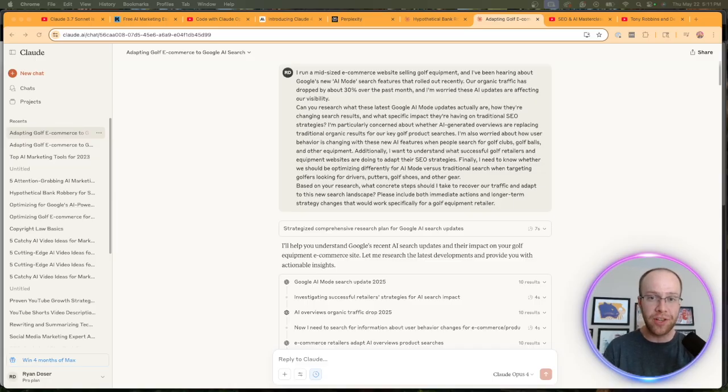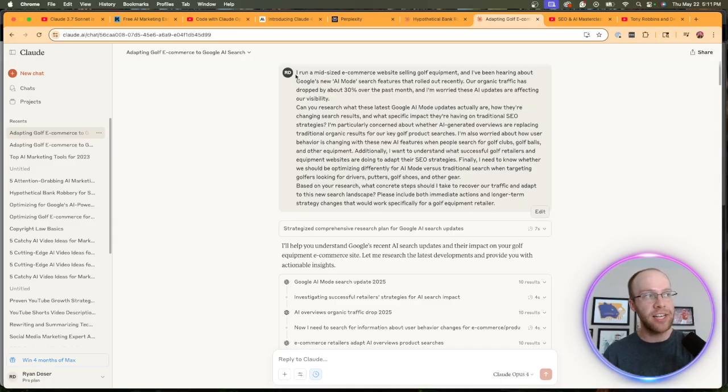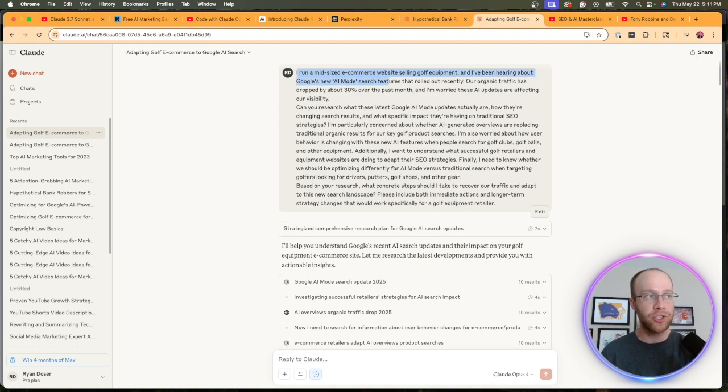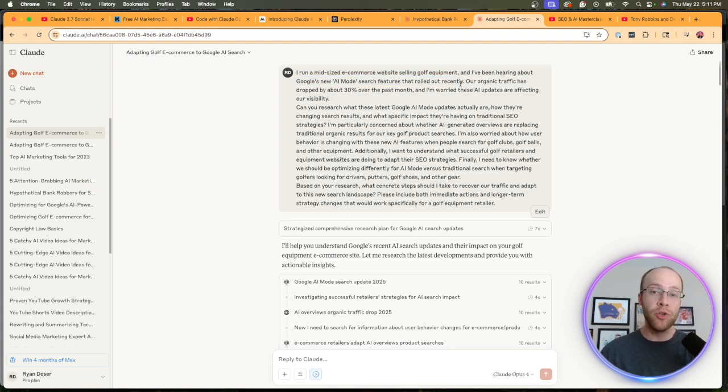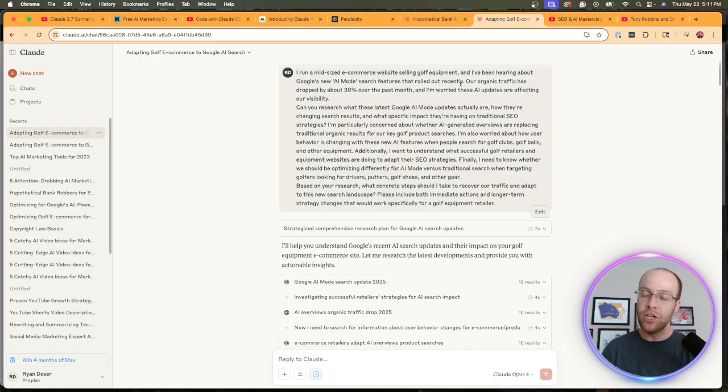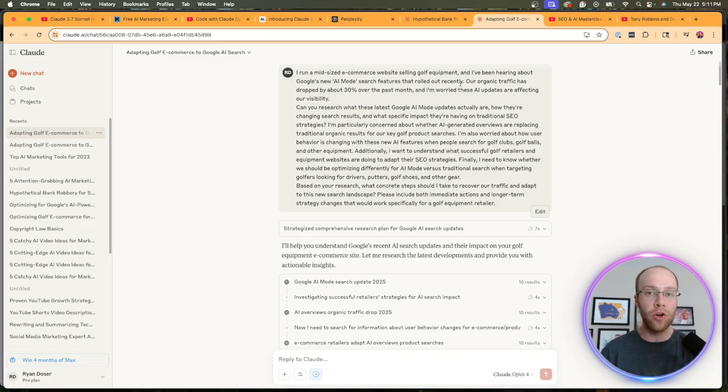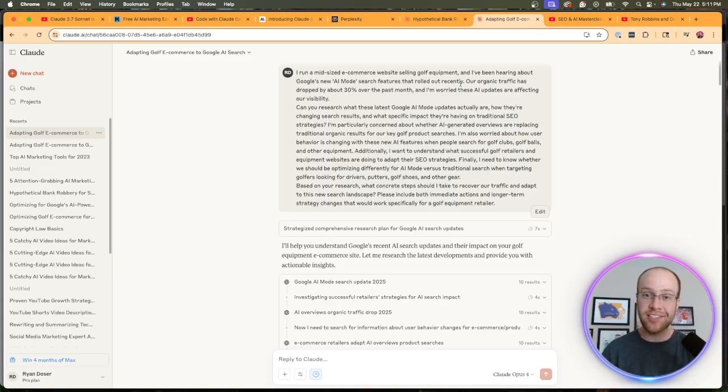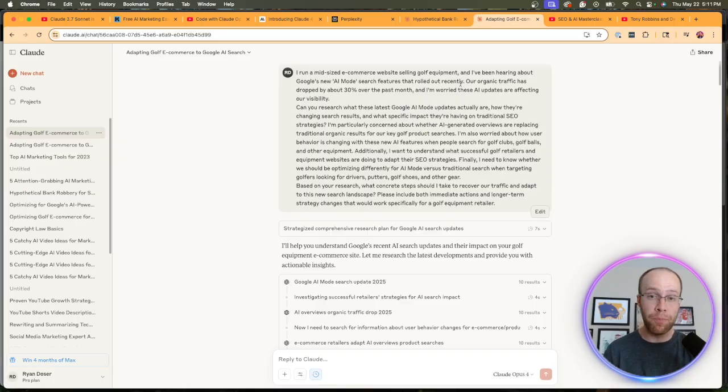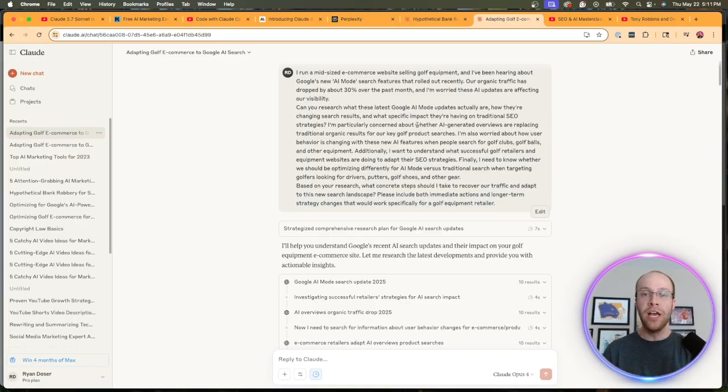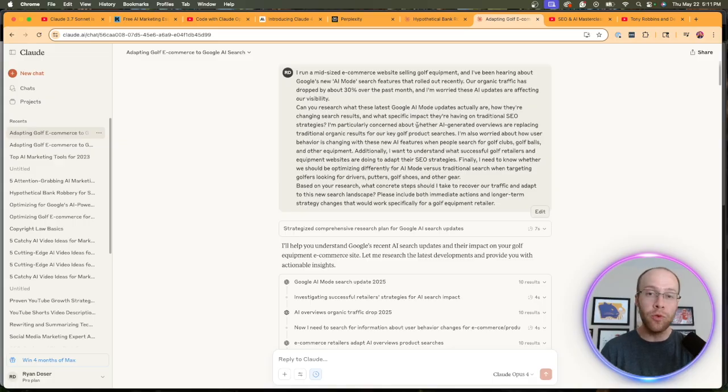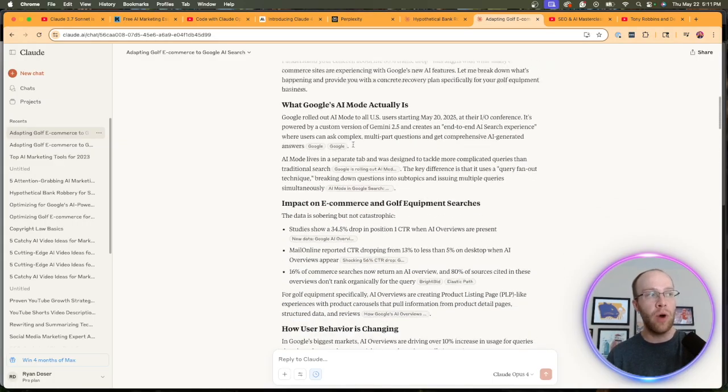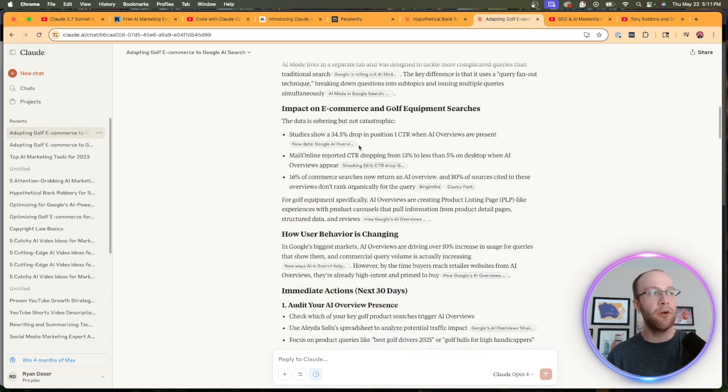And so in this particular example—and I guarantee this is going to be relevant to a lot of you—I'm asking it basically: 'I run a mid-sized e-commerce website selling golf equipment. I've been hearing a lot about Google's new AI mode search features that rolled out recently.' And for those who haven't heard, Google had their I/O conference this week and they're really shaking up the SEO world. They added AI mode in search, which is significantly impacting people's traffic, clicks, impressions, etc. It's not good for general publishers on the internet. And so I'm asking Claude 4 Opus, essentially, 'My SEO has been impacted. What do you recommend that I do?'